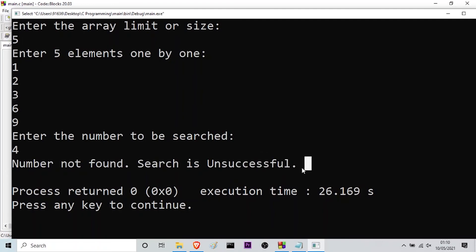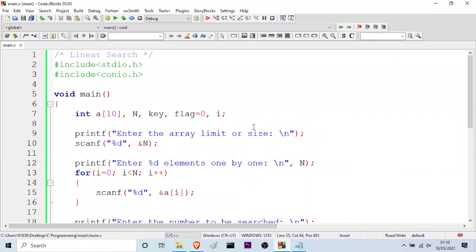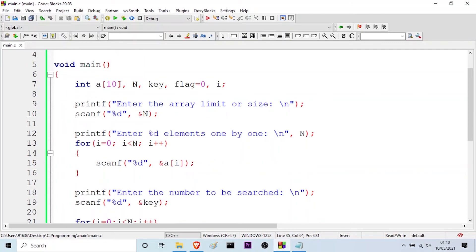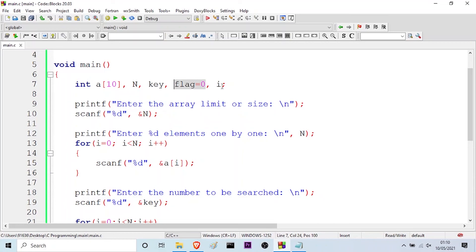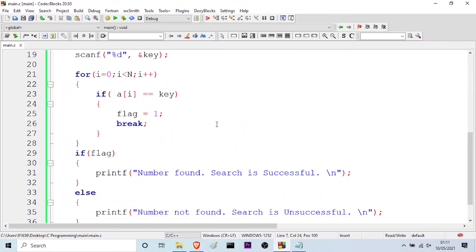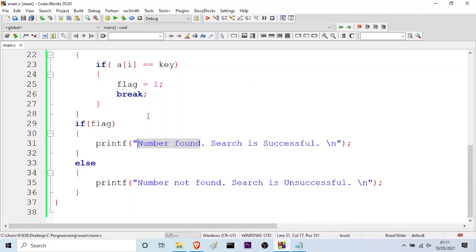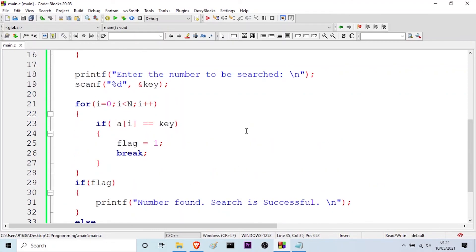So this is how we perform linear search in C programming. To recap: first we take the array, then the array size, then initialize the key to the number to be searched and flag to 0. We iterate over the array, and if the number is found we update flag to 1 and print 'Number found'; otherwise we print 'Number not found, search unsuccessful'. I hope you understood the entire logic.